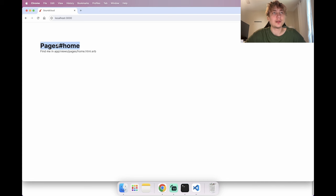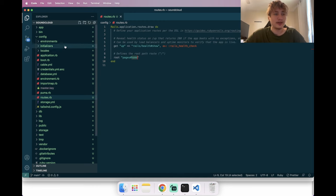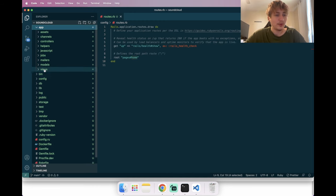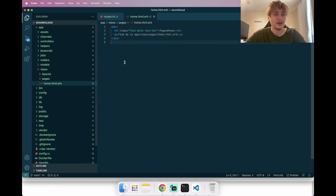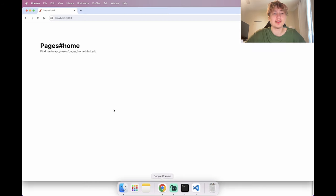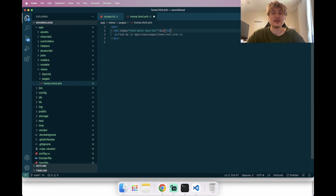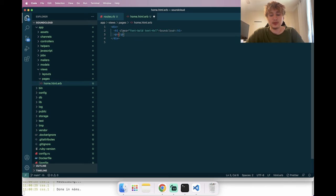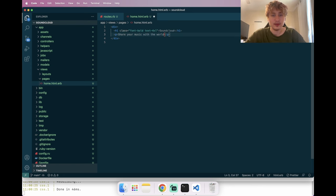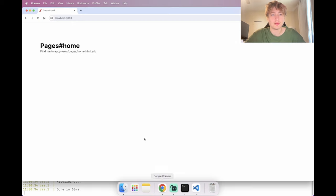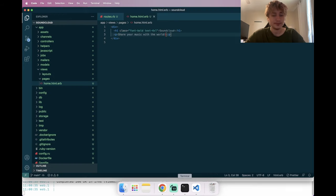To change the text, go into app/views/pages/home and there's default text for the action. I'll change this to add the name of our app and a little description. After reloading it looks like something now.